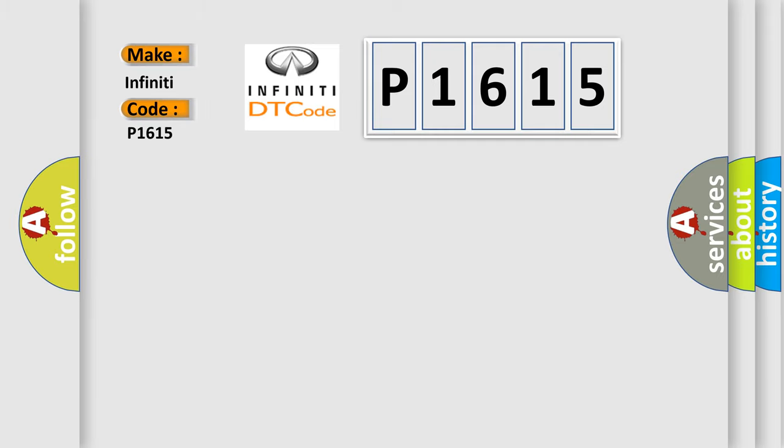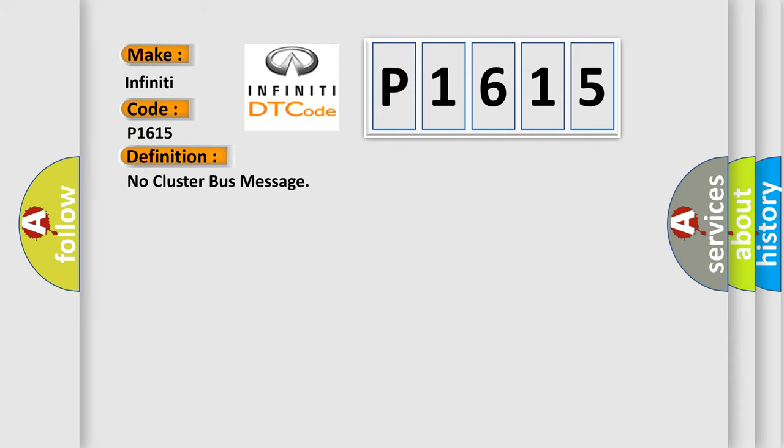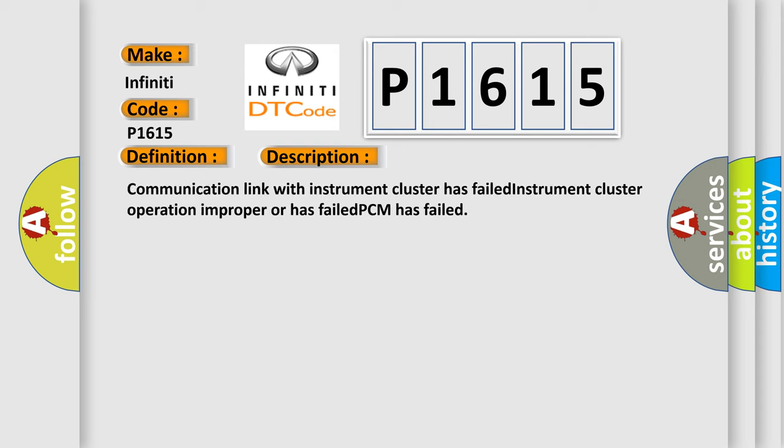The basic definition is No cluster bus message. And now this is a short description of this DTC code: Communication link with instrument cluster has failed. Instrument cluster operation improper or has failed. PCM has failed.